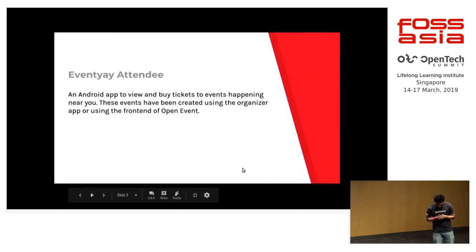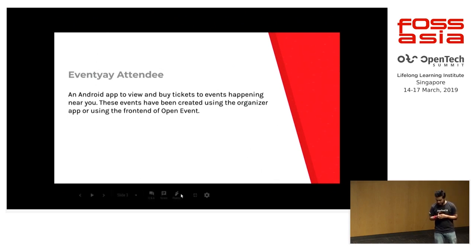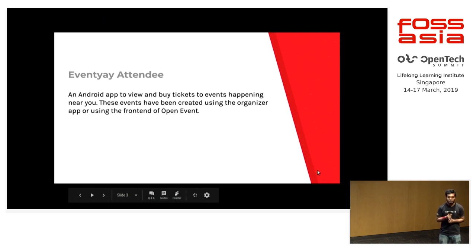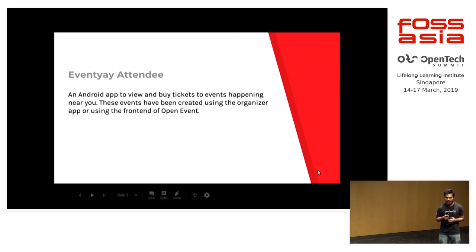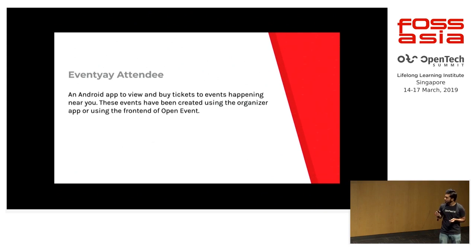The attendee app is basically a native Android app which is used by its users to view and browse through events that they are interested in, and it's an open source app. I will be giving a walkthrough of the app.